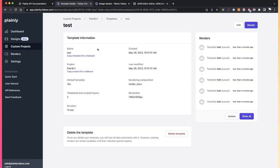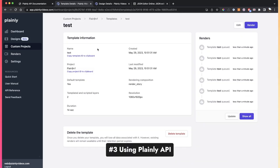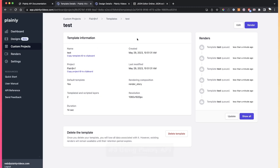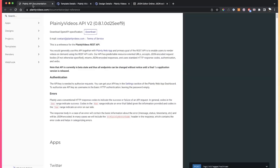Now, the third way to render with Plainly, and the most powerful way, is to render with our API. In order to see the API documentation, you can just scroll here and find the API reference,